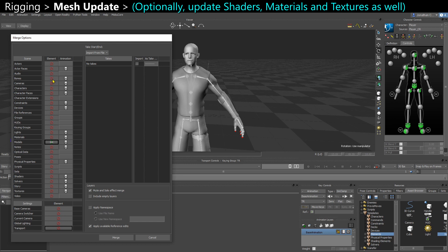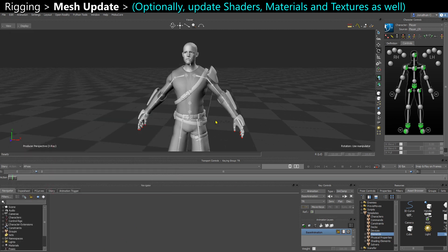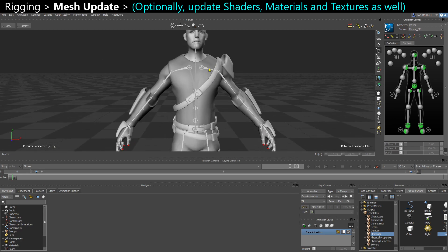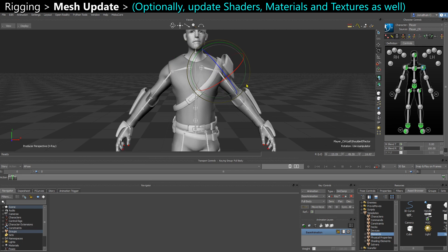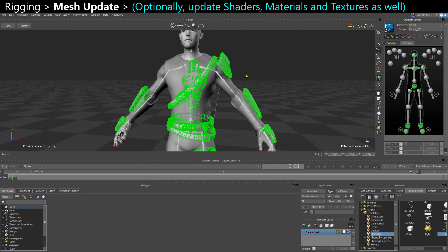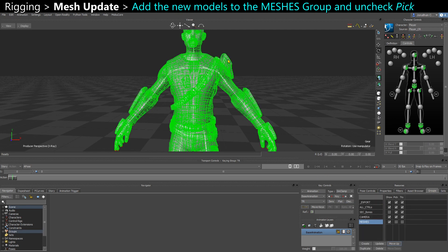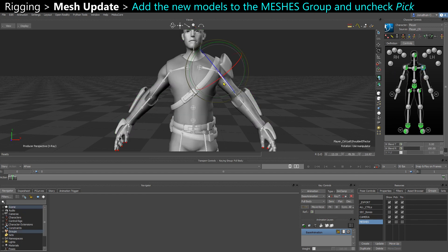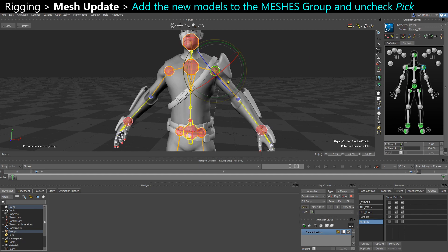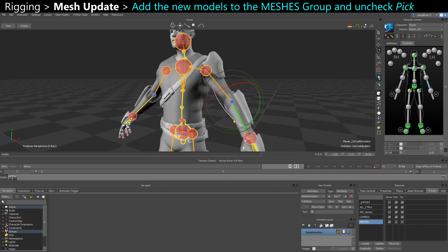If you have new bones or updated bones as well, you can check the icon on the bones. Here I just have a model, so I can just do this — Merge. And now I have my new model that I'm going to add to the mesh group, and it is skinned properly onto the body.